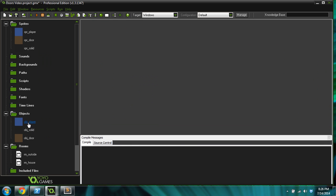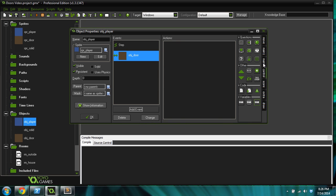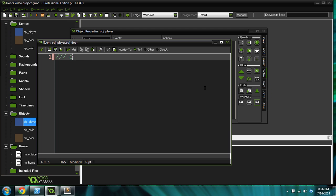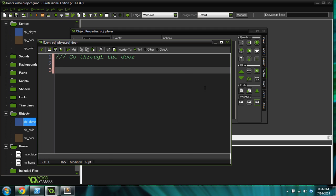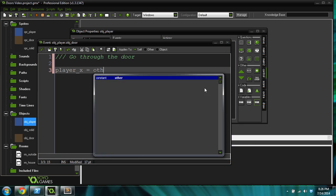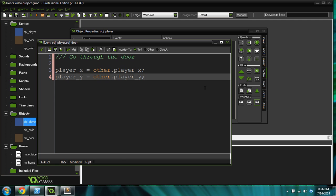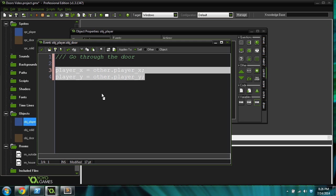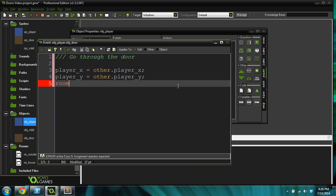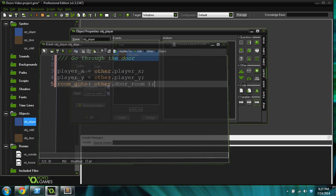Let's go into the player object and add a collision event with the door. Go through the door. We're going to do player X equals other dot player X and player Y equals other dot player Y. What this is going to do is get the new position that the player needs to go to from the door. I'll show you how that works in a second. And then we're going to go to the room: room go to other dot door room. Easy enough, not too complicated yet.